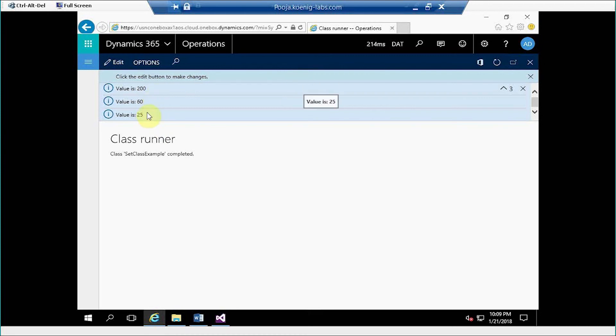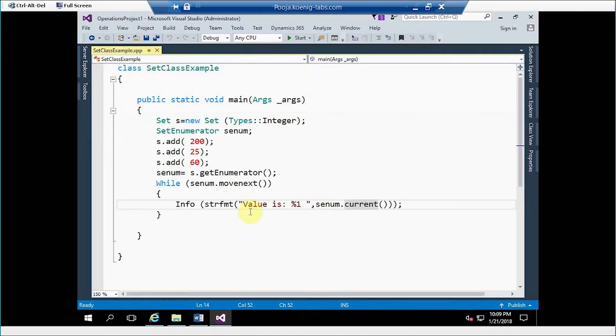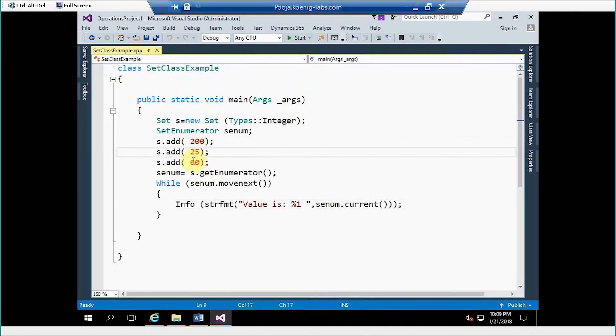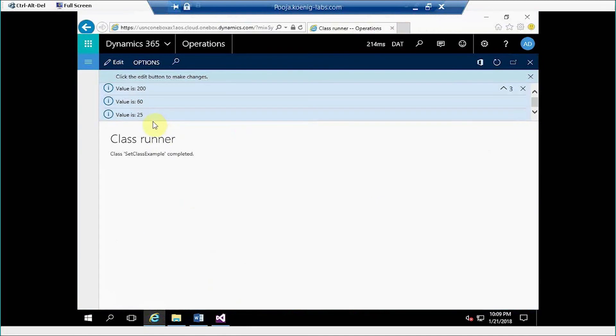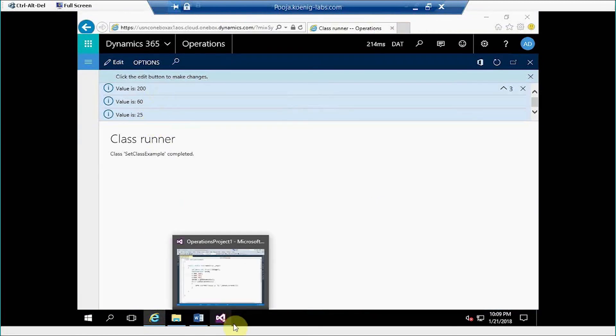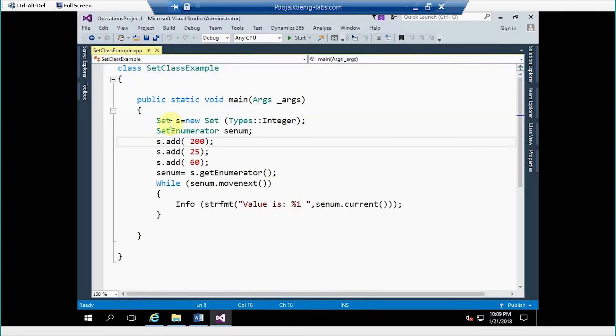So you can see it is automatically coming in ascending order. But if you see my code, I have inserted a value not in any order, right? But it's automatically showing it in ascending order. Why? Because I am using a set class.